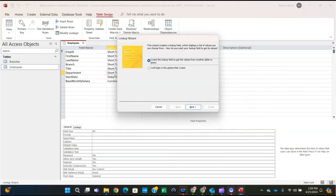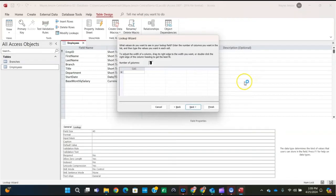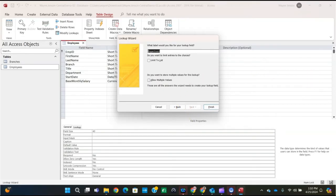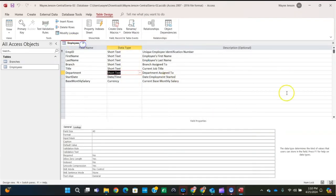We want to type in the values. Select the bottom radio button — 'I will type in the values that I want' — and click Next. Click the first cell in column one and enter: Administration, then arrow down; Health and Benefits, arrow down; Insurance Sales, arrow down; Property and Casualty. Click Next, then check the 'Limit to List' checkbox, and click Finish. Save the table. If prompted to test existing data against new rules, click Yes — we weren't prompted, so we're okay.